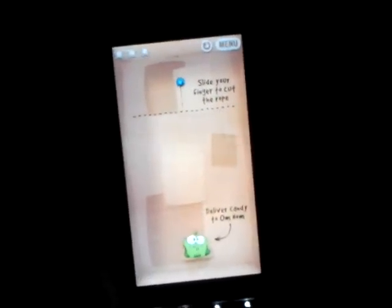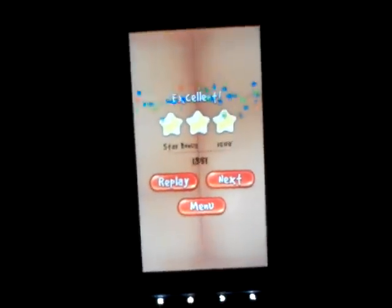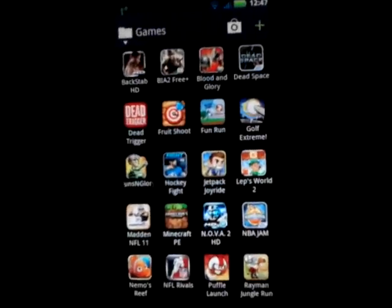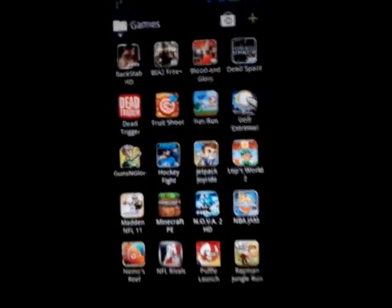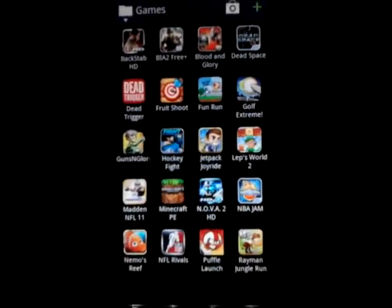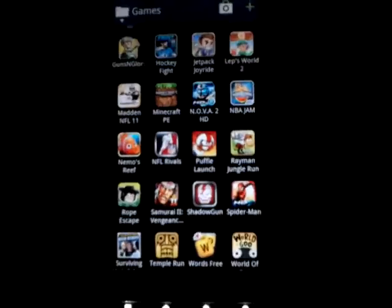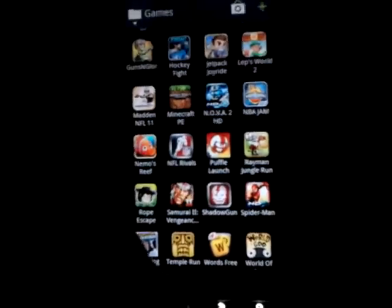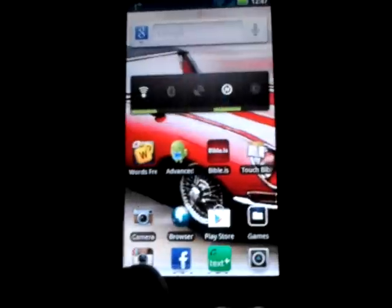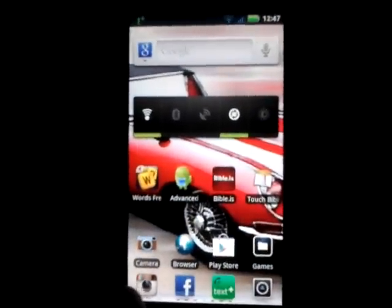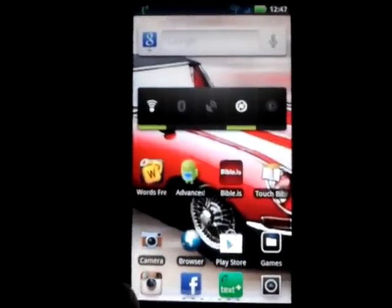And there you go — working smooth, 100% free. So that's it for this video. You can download just about any game from there, which is about all the games I've got here — Dead Space, Backstab, Hockey Fight Pro, Rayman Jungle Run, Spider-Man HD, Samurai 2. Download them 100% free. Like, comment, subscribe — peace out.